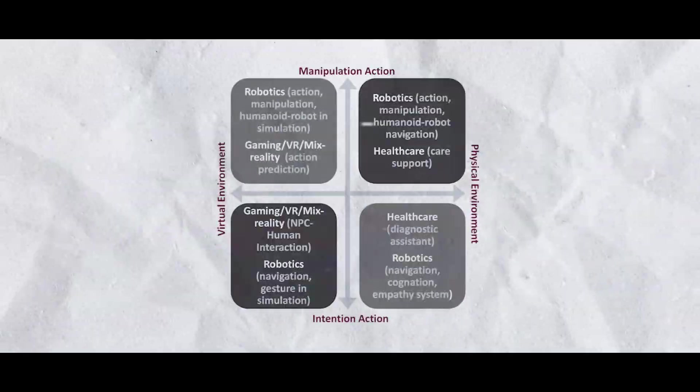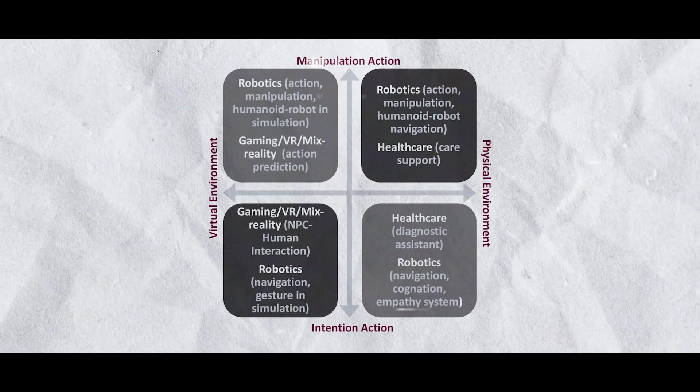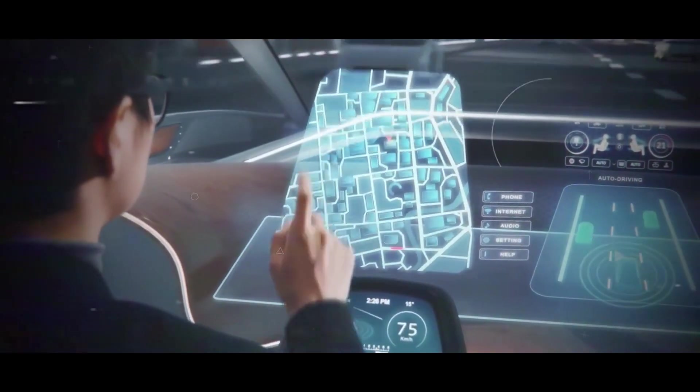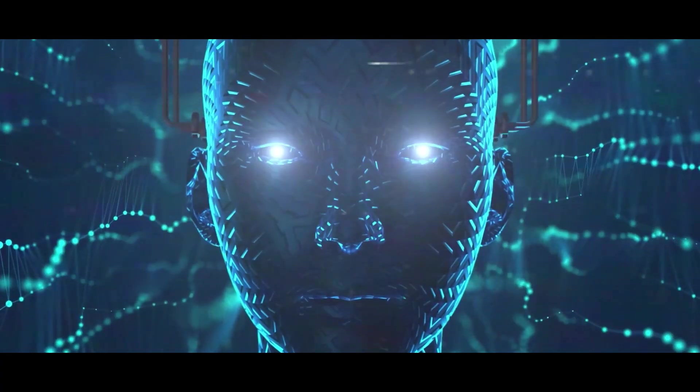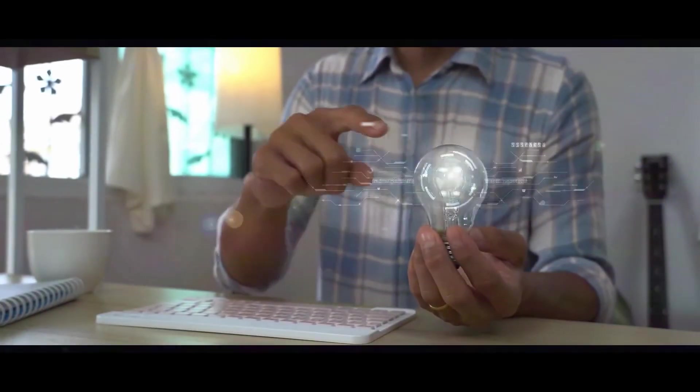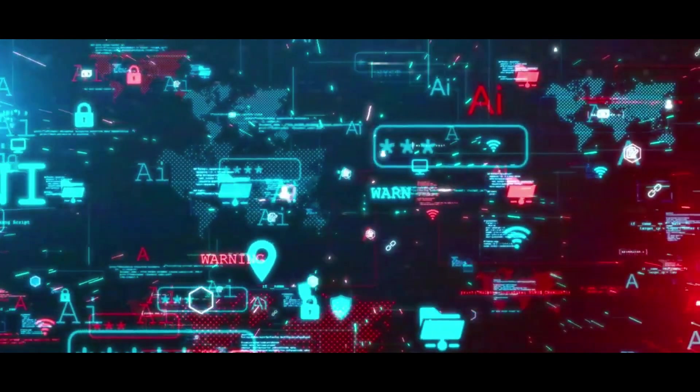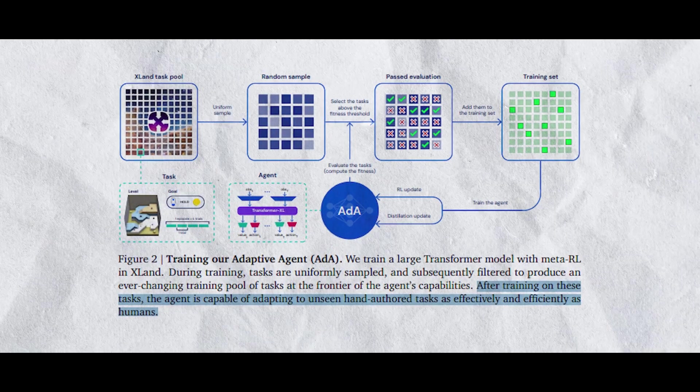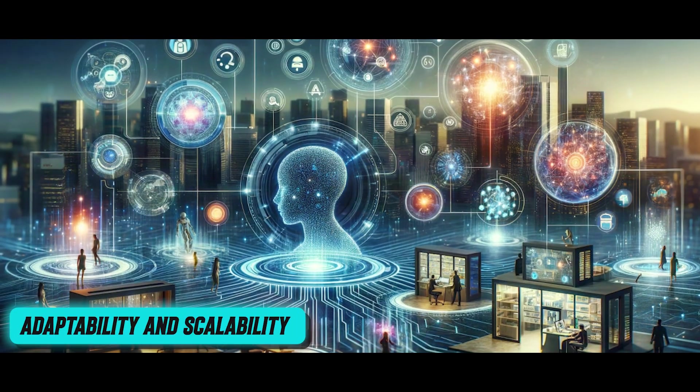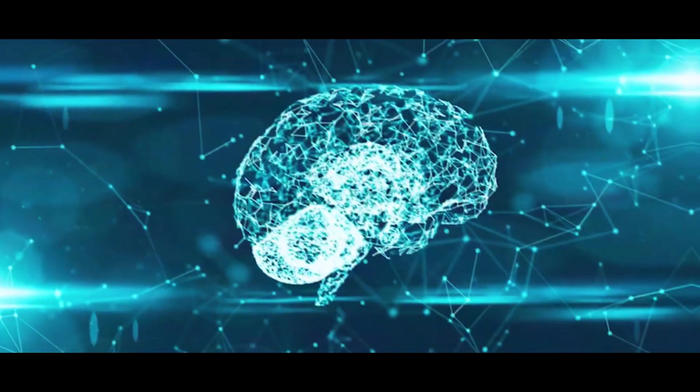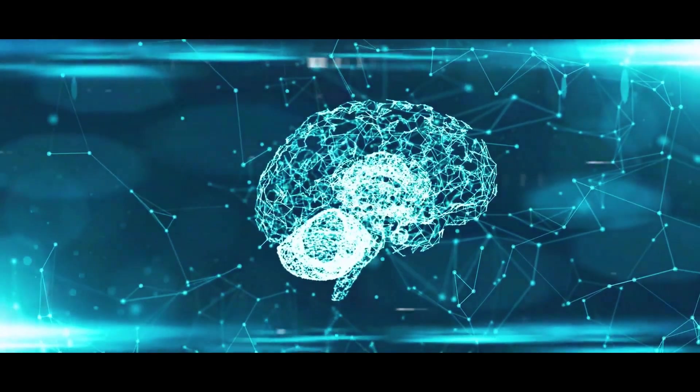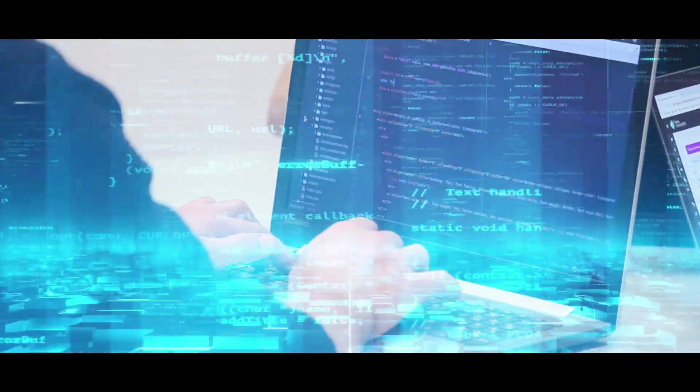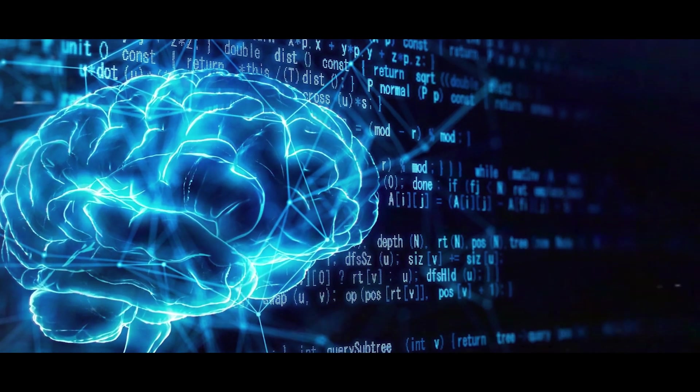This model is unique in that it can learn from various tasks and modes, making use of information from a variety of sources. The model gains a better understanding of the world and its interactions thanks to the diverse learning environment. Another important aspect of the AI Agent Foundation model is its adaptability and scalability. Rather than depending on multiple specialized AI systems, one model can be optimized to carry out multiple tasks.